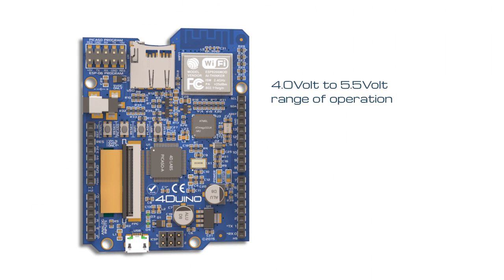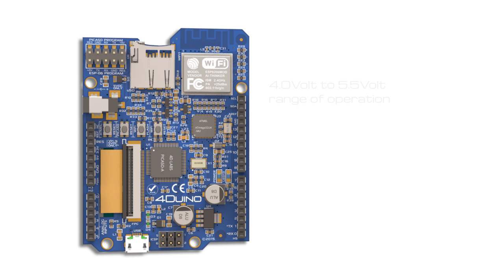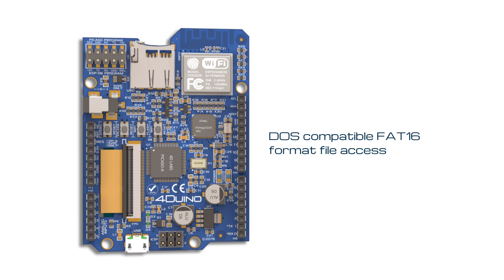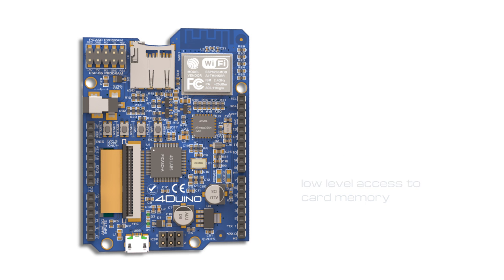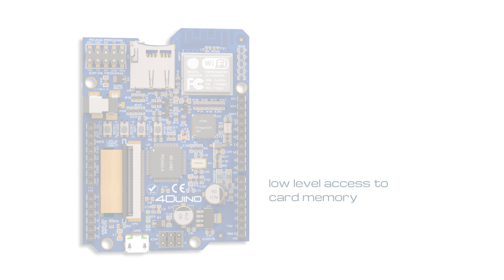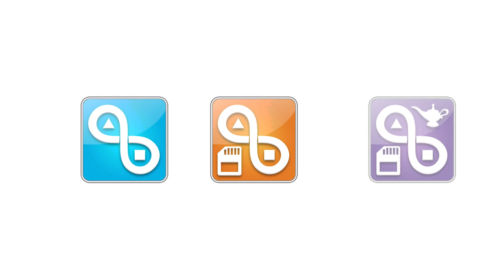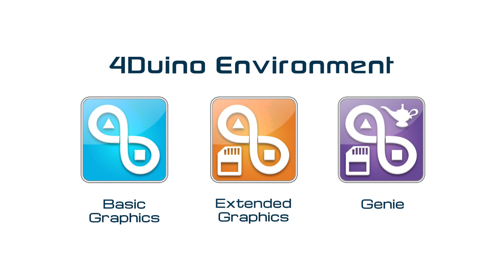Forduino has a 4.0 volt to 5.5 volt range of operation and supports DOS-compatible FAT16 format file access as well as low-level access to card memory. Easily programmable with three environments of the 4D Workshop 4 IDE.